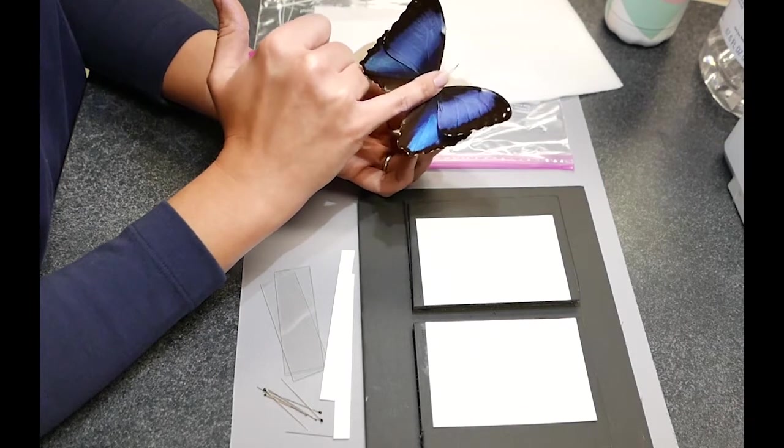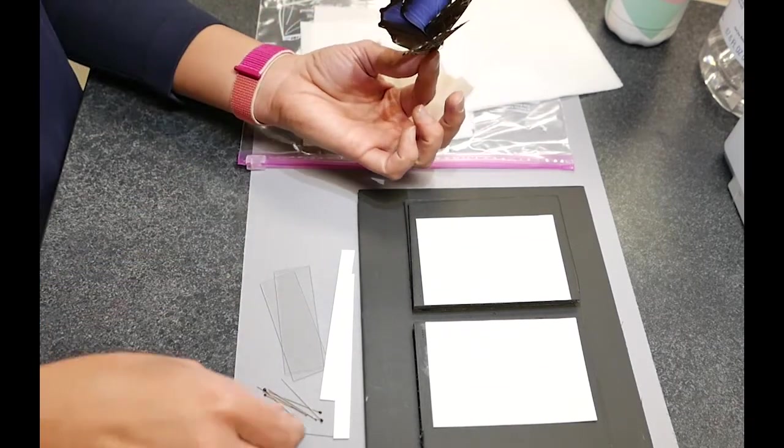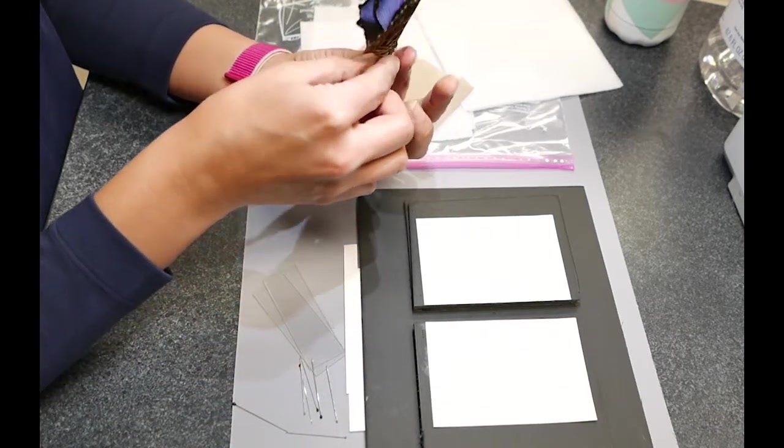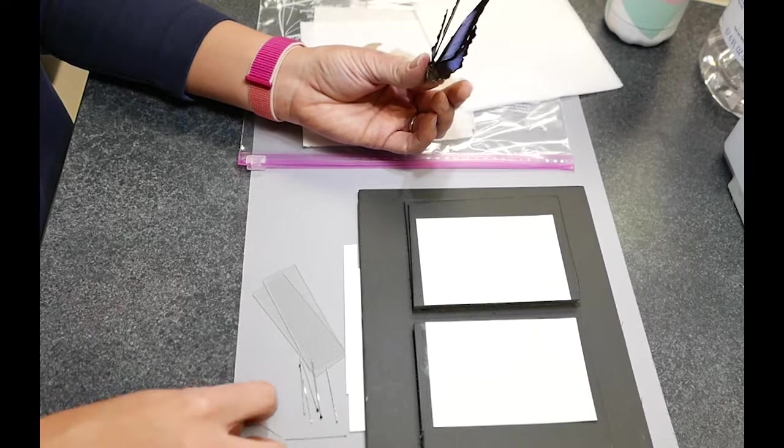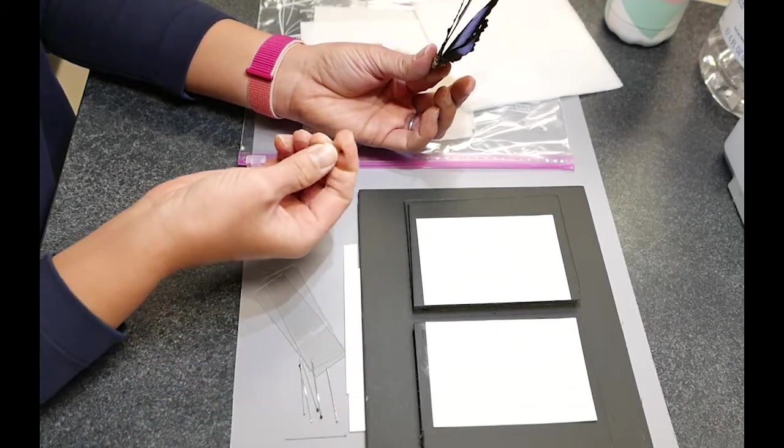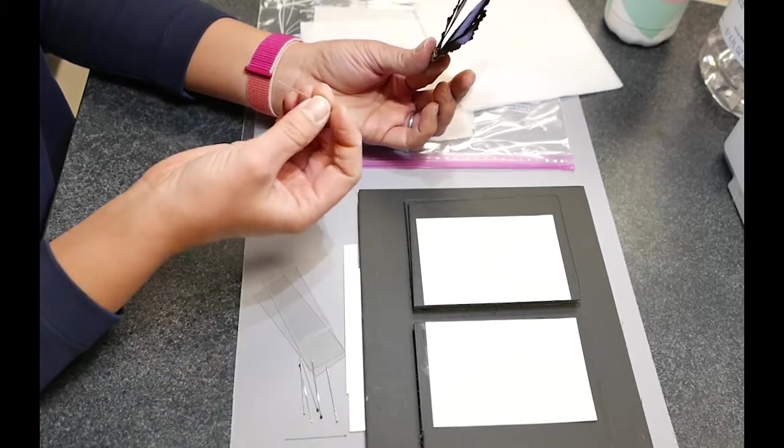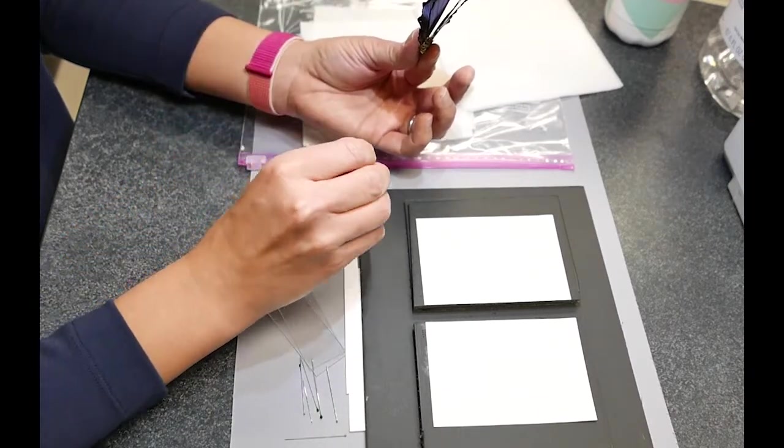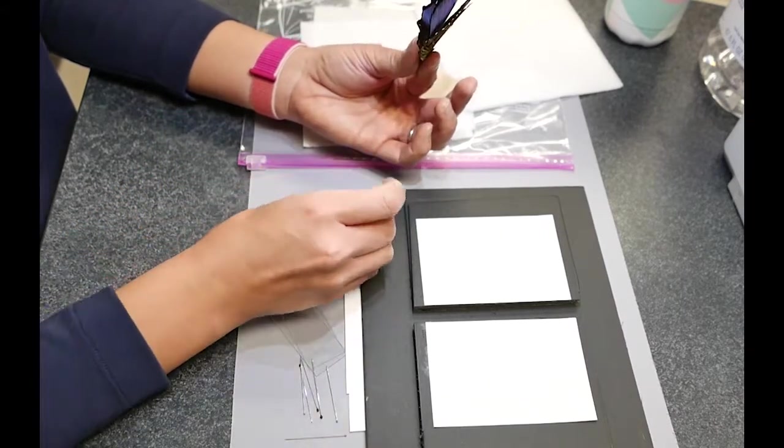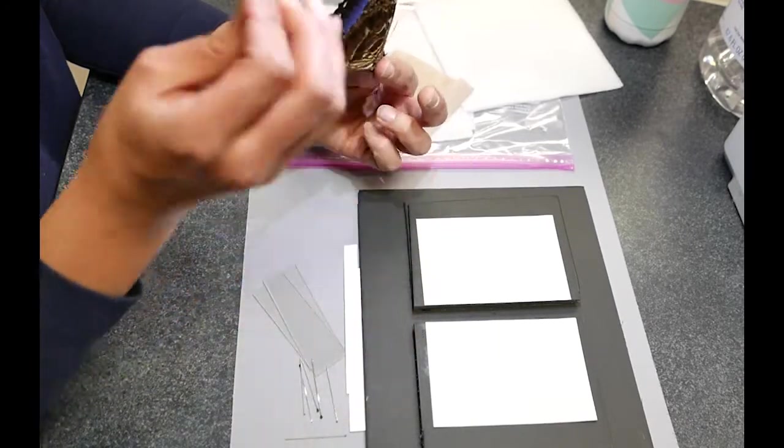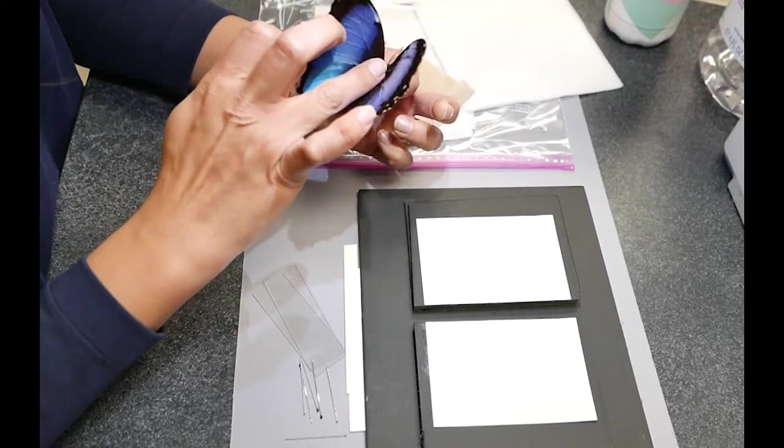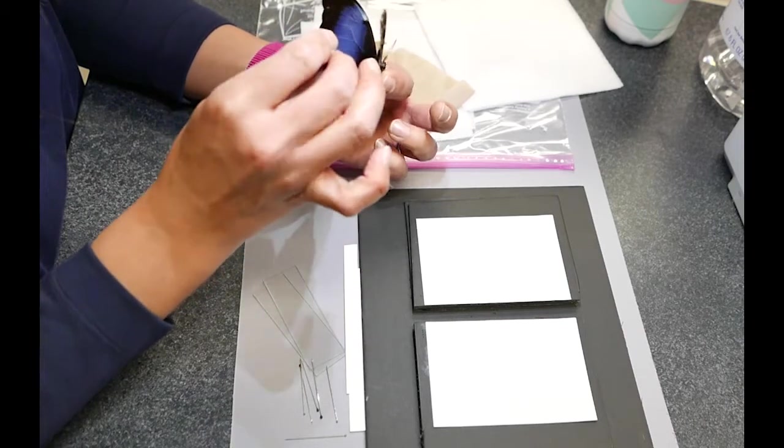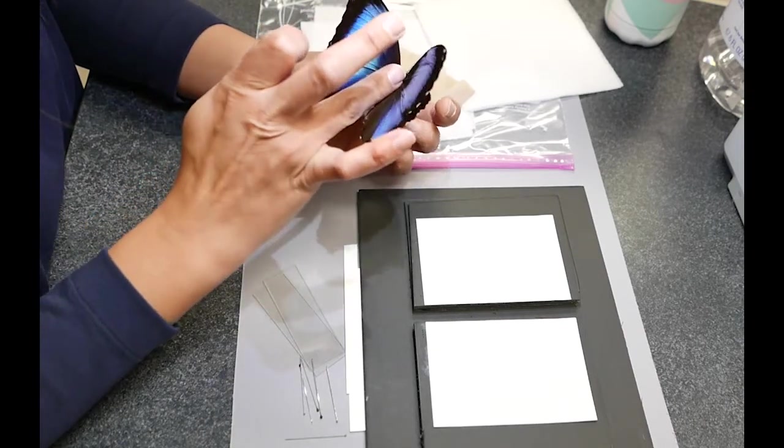When you're ready, you're going to grab one of your insect pins. In my collection, there's some with really small heads and ones with big black ones. If you grabbed one of the big black ones, that's going to be easier to push the whole thing down into the foam board. So grab one of the ones with the black head.